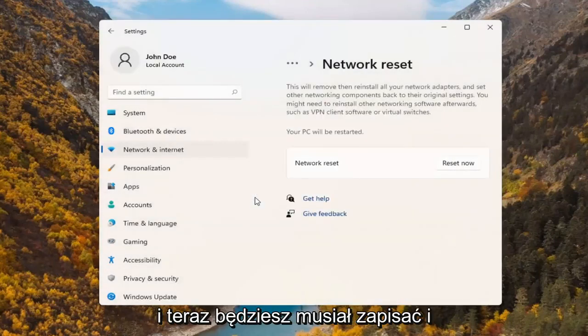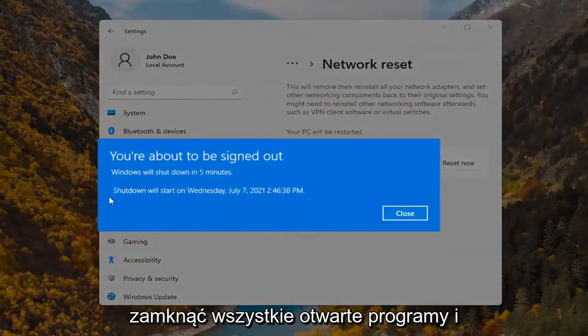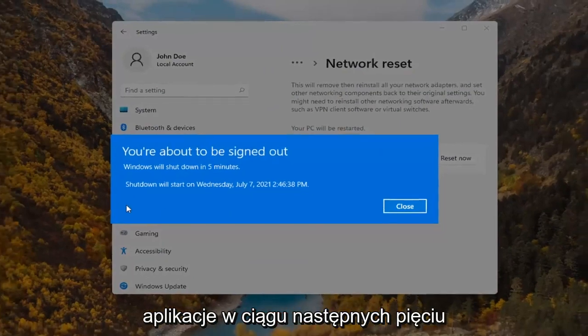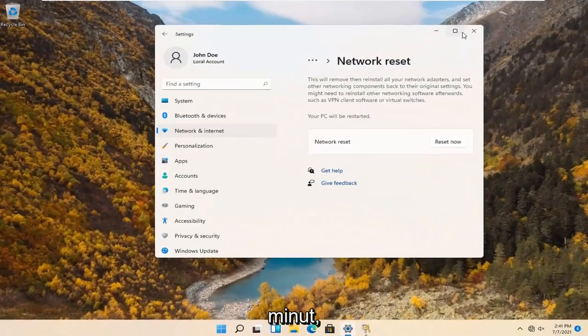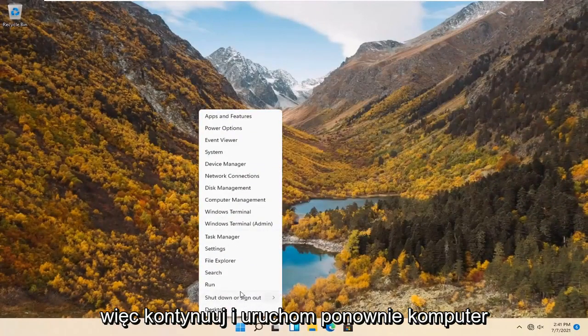Select yes. And now you will have to save and close out of any open programs and applications within the next five minutes. So go ahead and restart your computer.